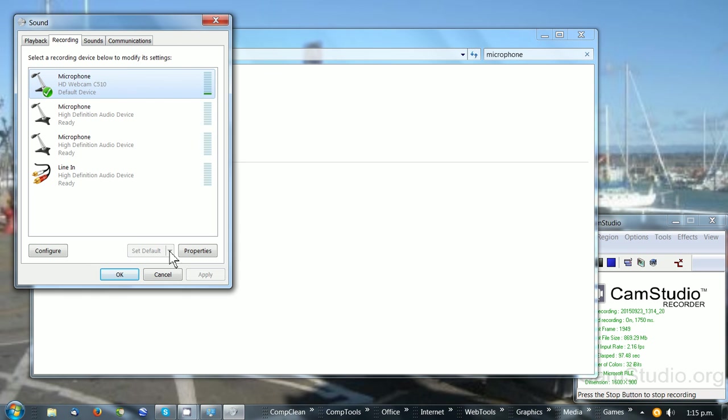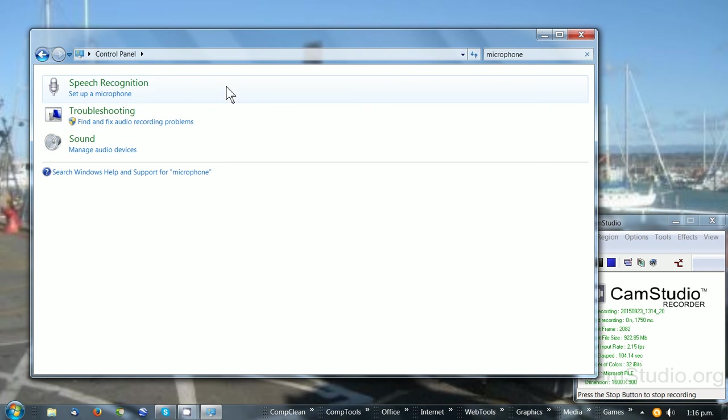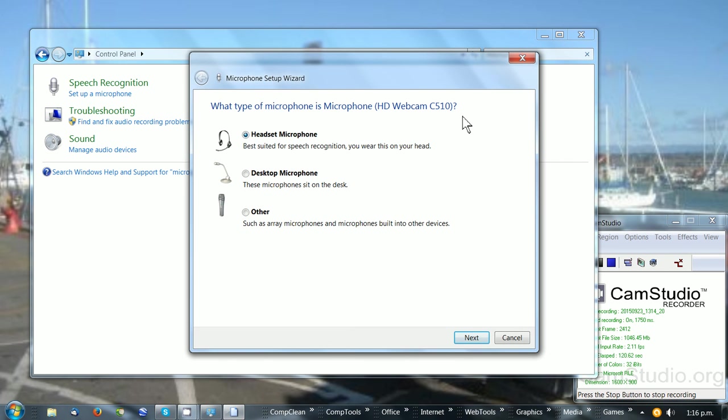When you've set that microphone as default, simply click OK. To check it, go to 'Set up a microphone' under Speech Recognition, which asks you the type of microphone. I'm using one on the webcam.